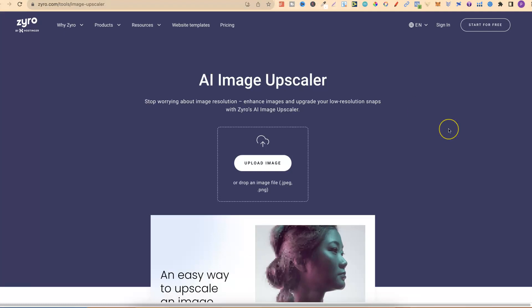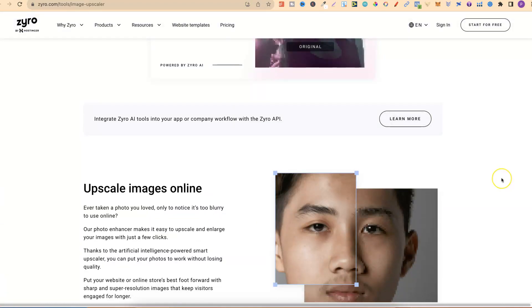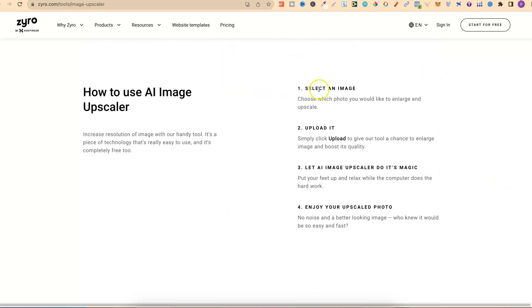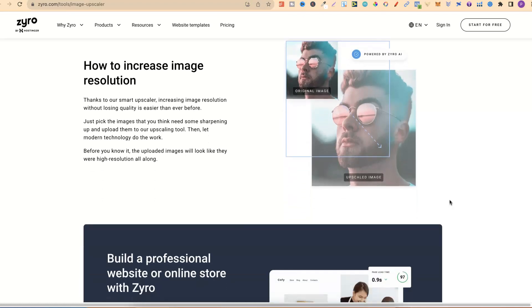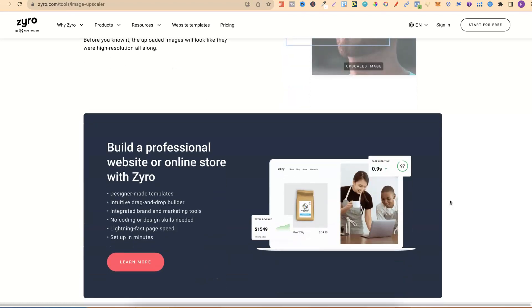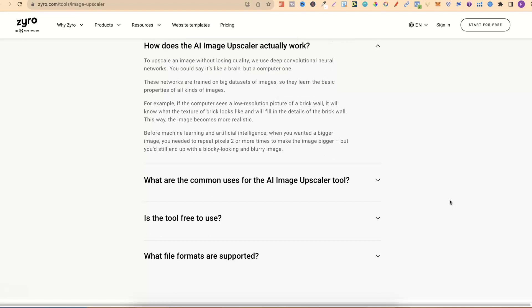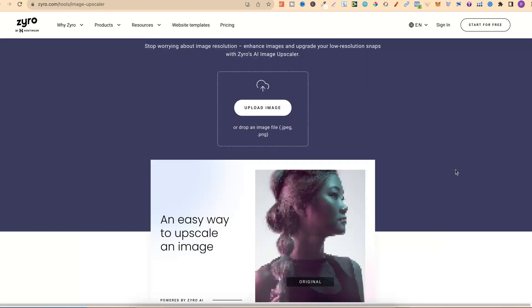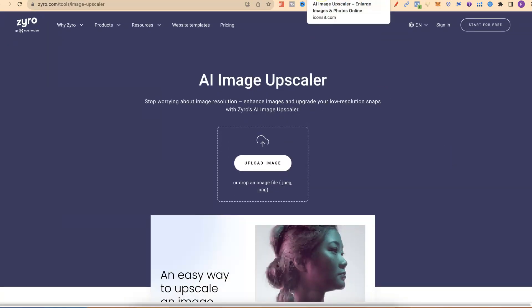The sixth one is Zyro. This is at zyro.com. Just with all the others, you can upscale your images. If we scroll down, upscale images online, you can select your image, upload it, let AI Image Upscaler do its magic, and enjoy your upscaled photo. All of these are practically the same, and they all kind of do the same thing. If we look on this one, is the tool free to use? Yes, you can use the AI Image Upscaler free as many times as you would like. That's Zyro at zyro.com.